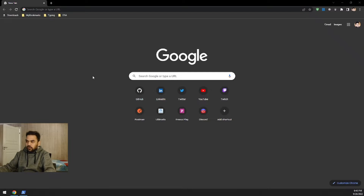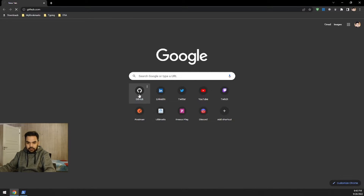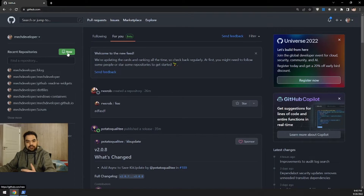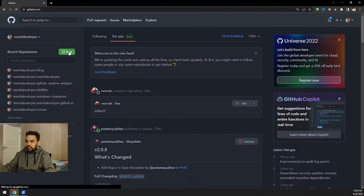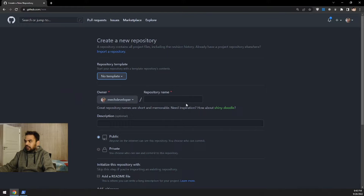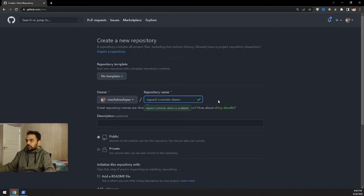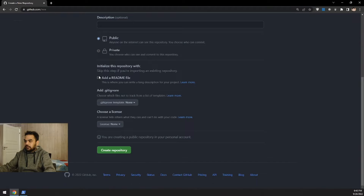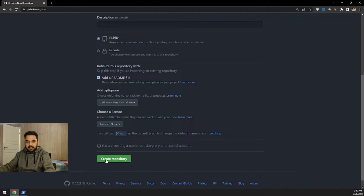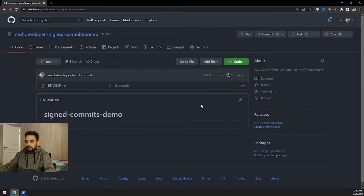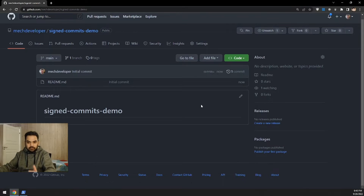First thing I'll do is go to my GitHub account and create a new repository so I can show you how a verified commit looks versus an unverified commit. I'll click on New to create a new repository, give it the name 'sign-commits-demo', add a README file, and click Create Repository. That will create a new repository on GitHub.